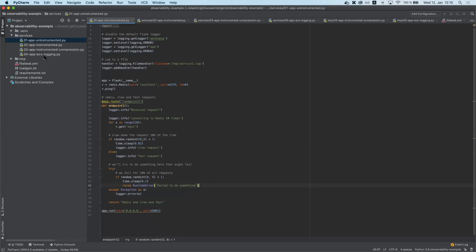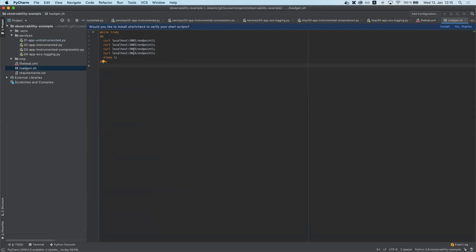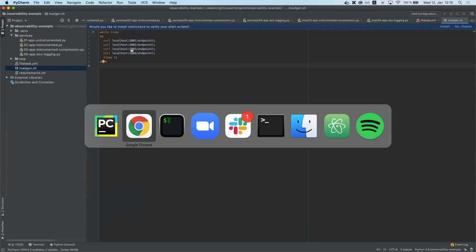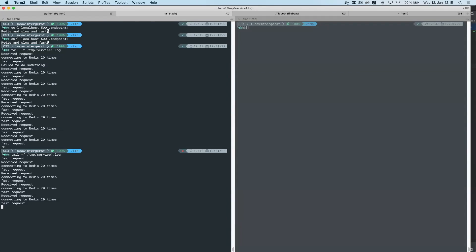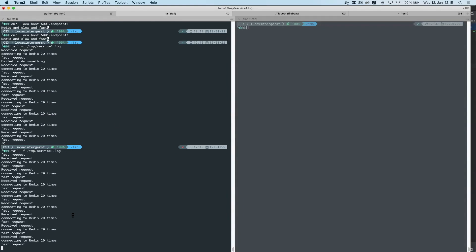I have all of the versions of this service deployed right now so it's quicker for me to show you what's going on, and I also have a very sophisticated load generator running to generate some load onto each of these services. If we take a look at the base version at service number one's log, we can see it's getting requests and doing something.